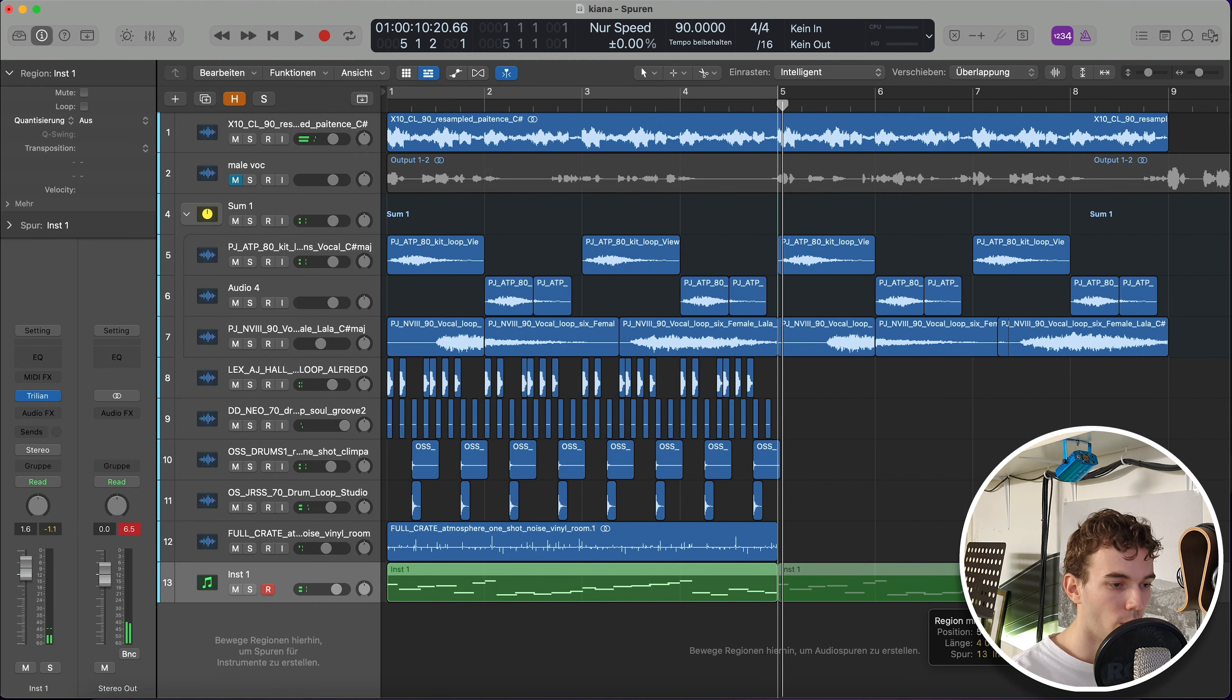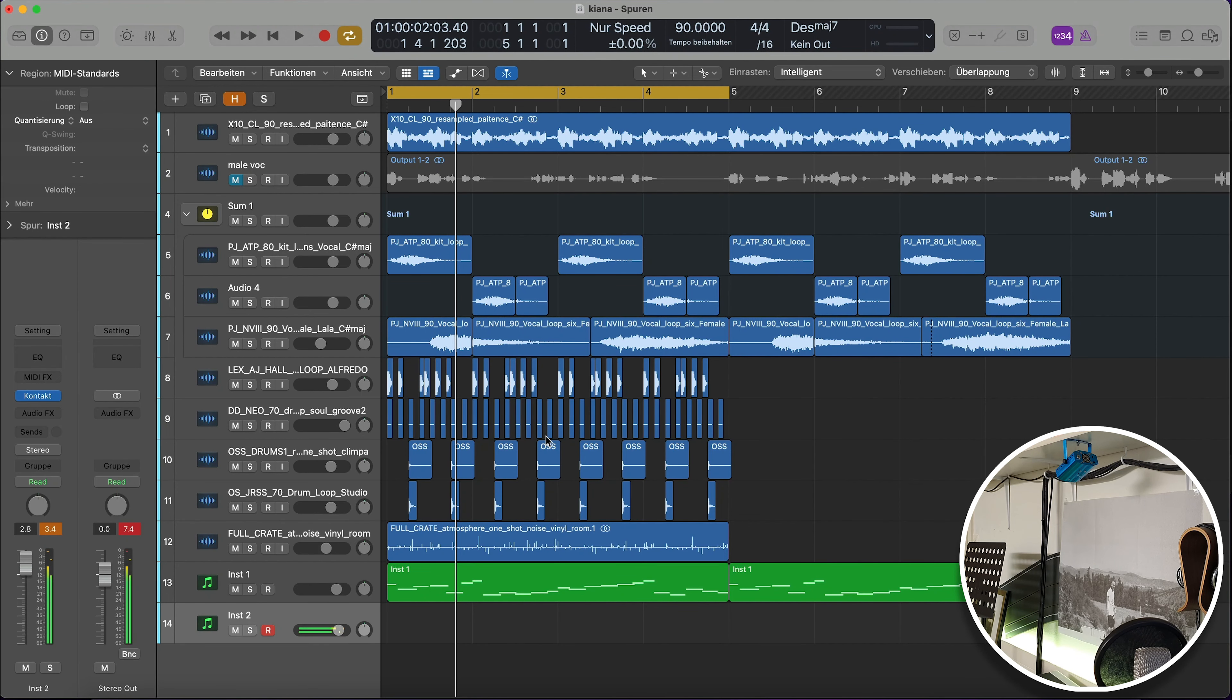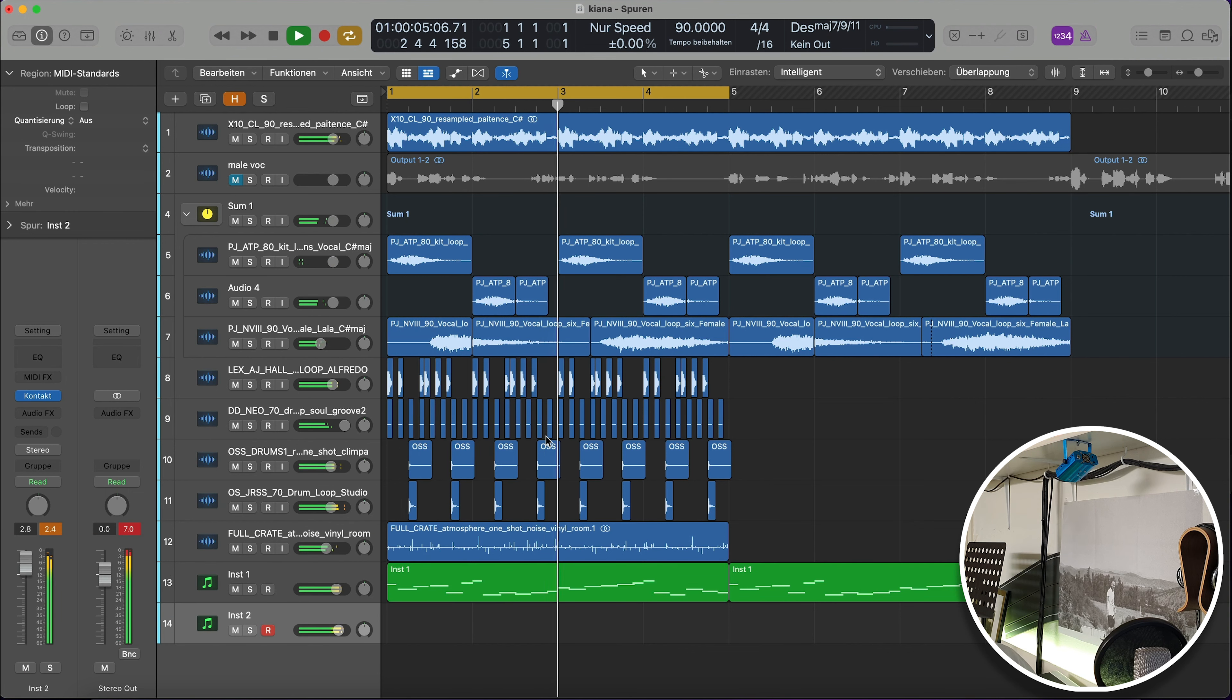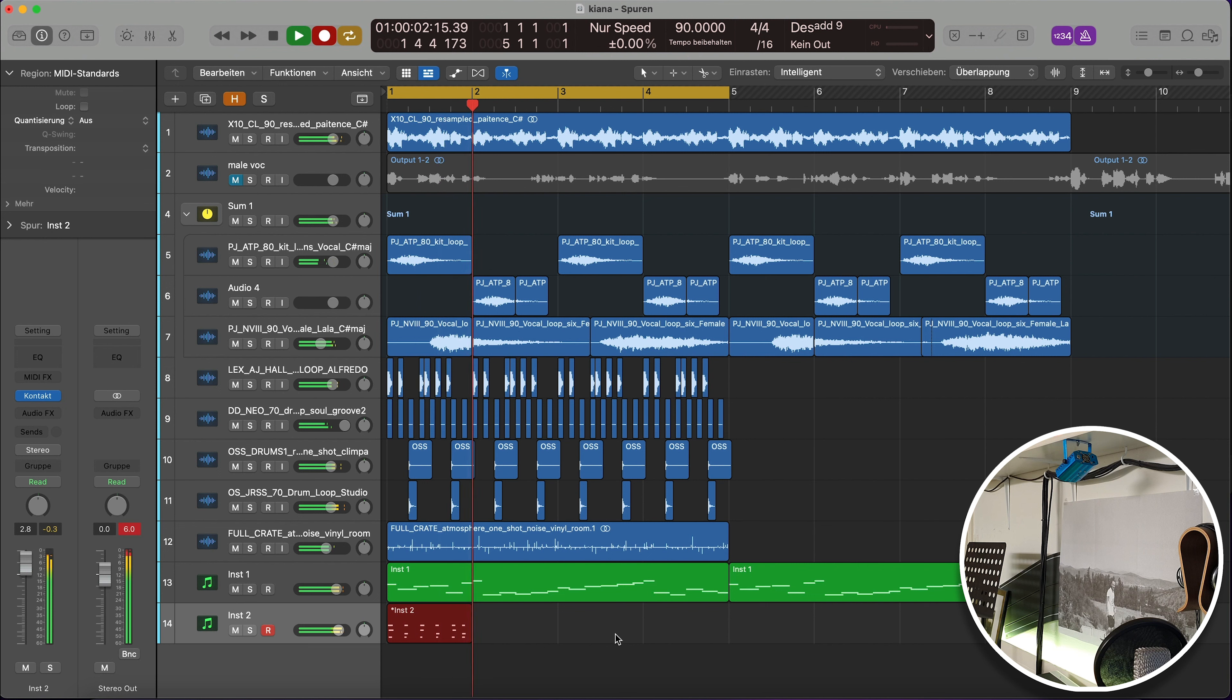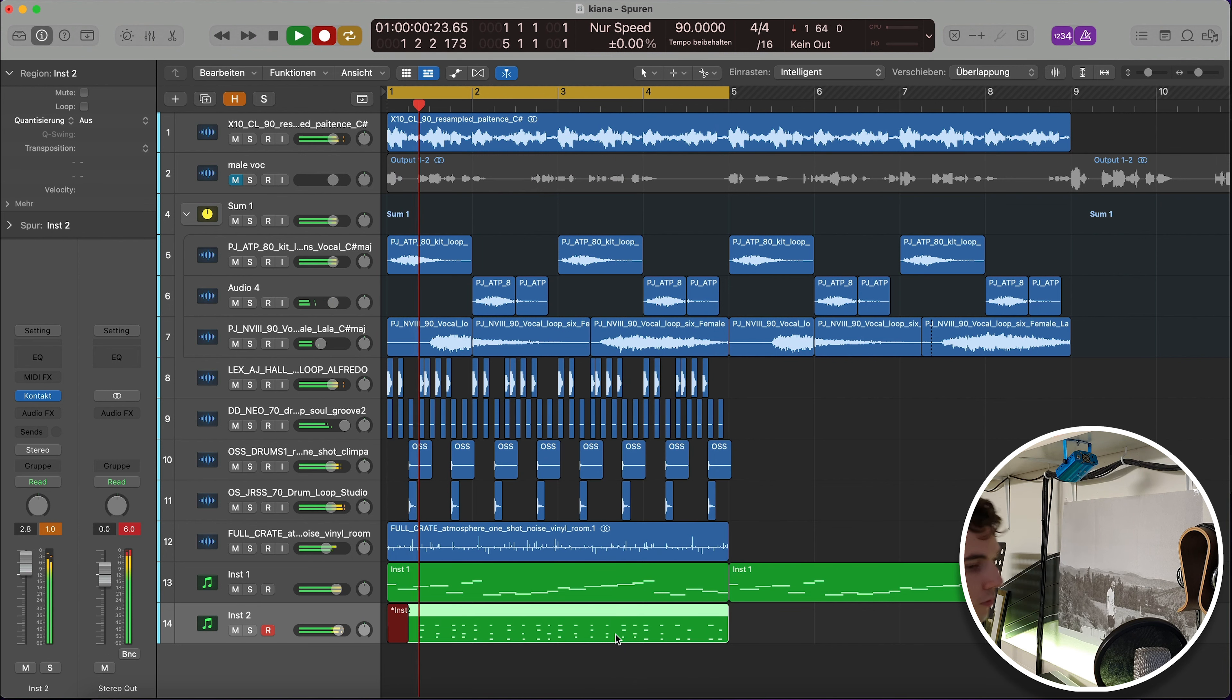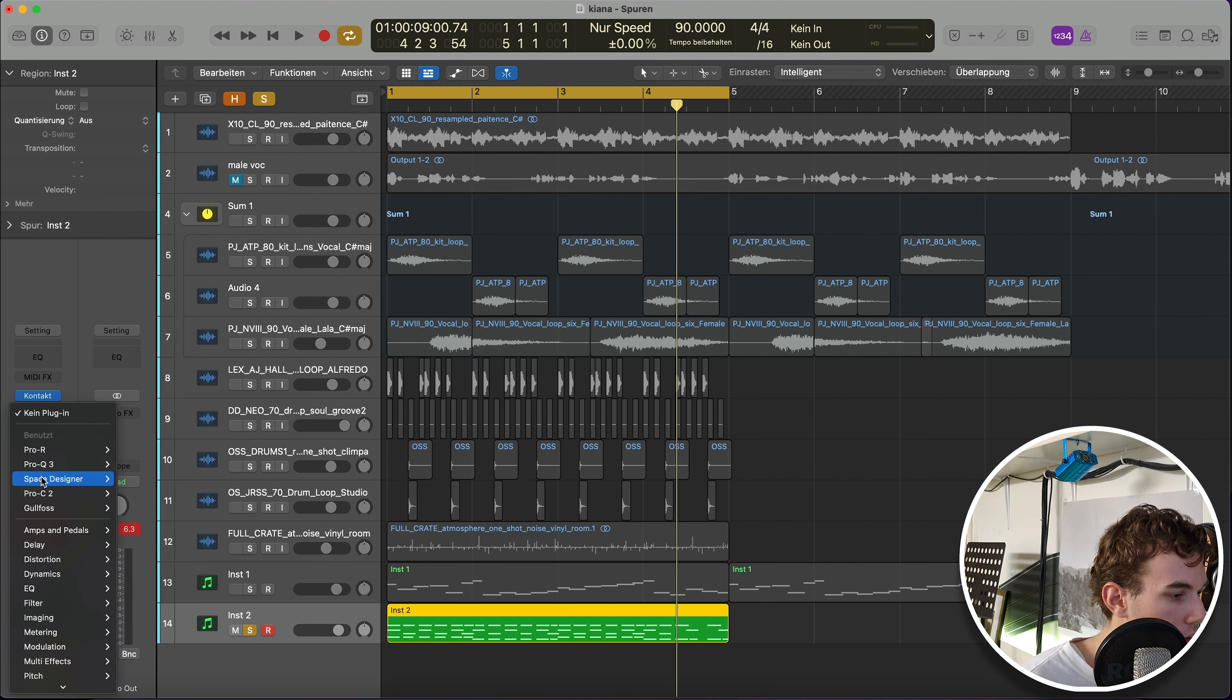Cool, cool, we can definitely work with that. Nice. So what should we do next? I think I want to add some keys. Nice, nice, nice. Got this little rhythm going on. So we'll add some reverb definitely to that.